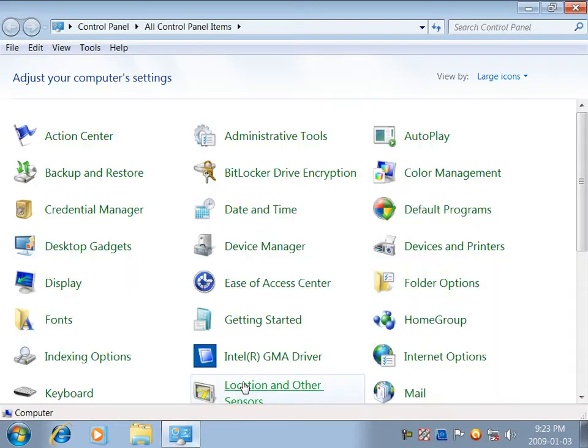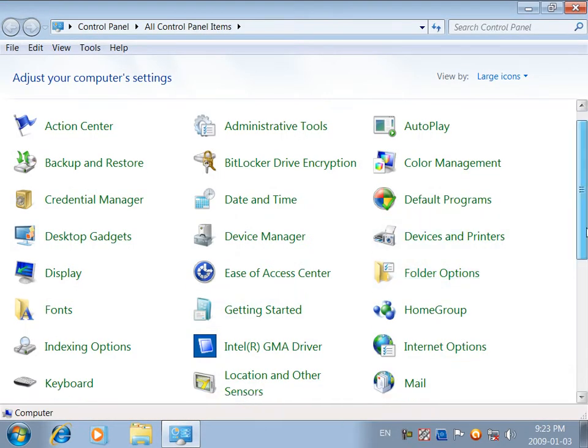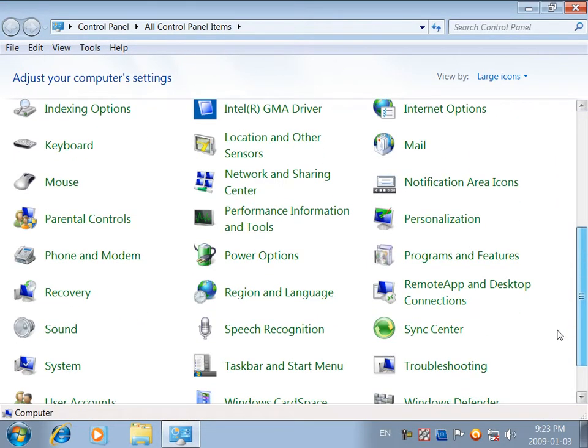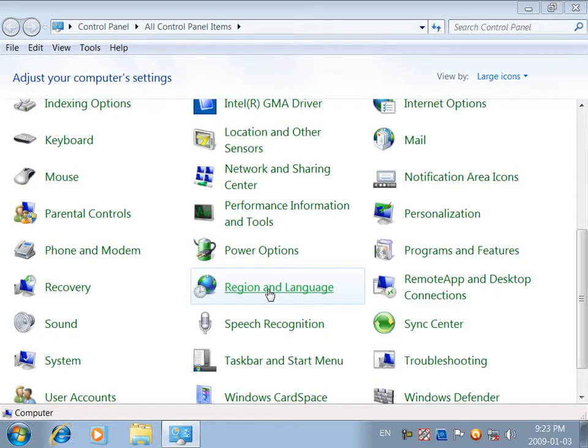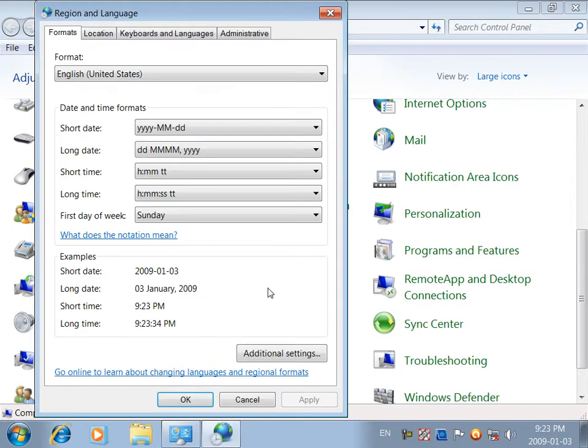I am using the Control Panel, in the Region and Language setting.